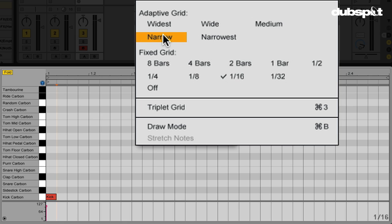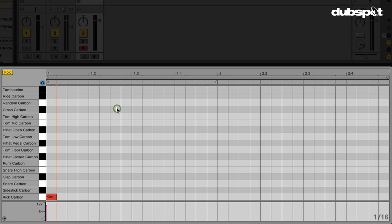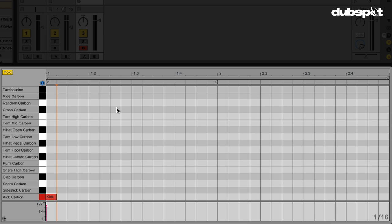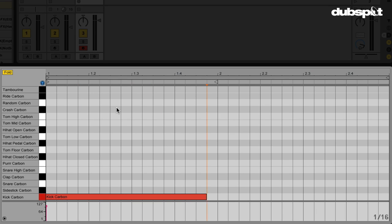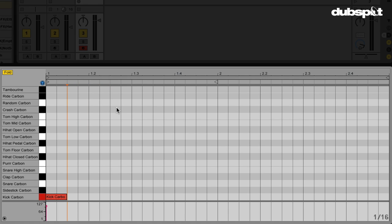I can change the grid resolution by right clicking, or if it's set to adaptive grid, I can change it by zooming in or out. Now if I want to make a note longer, I hold down the kick, hit the right arrow once to place it, and while still holding the kick button down, hit the right arrow again to make it longer. I can keep pressing it to make the note longer. If I want to make it shorter, while holding the note I press the left arrow. If I want to delete it — bam, it's gone.